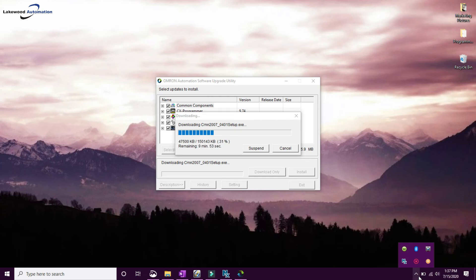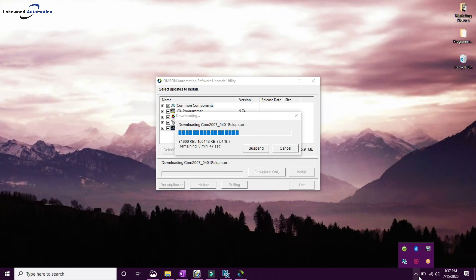So the time is going to vary on how long it takes to install this. You do want to make sure that you have a stable internet connection, but it can vary. So now we just go ahead and wait until it runs through the process of installing all of these updates.